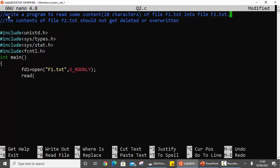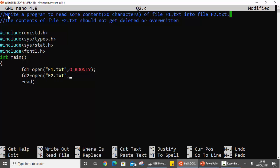Similarly, open the other file using file descriptor fd2 with open('f2.txt', ...). In this file we are going to write, so the mode should be write-only. The key here is that we don't want to overwrite the existing content, so we need to open it in append mode — O_WRONLY | O_APPEND. This is the catch.